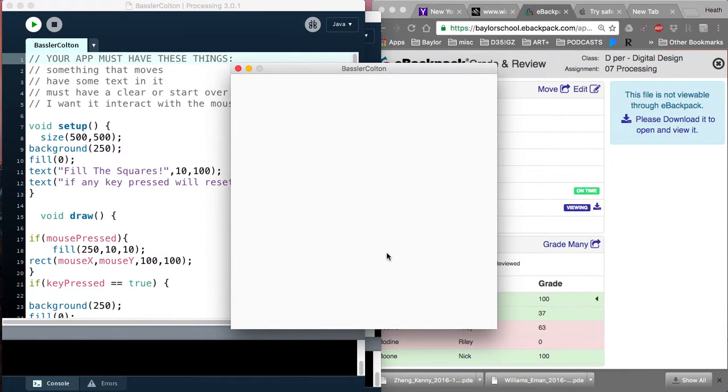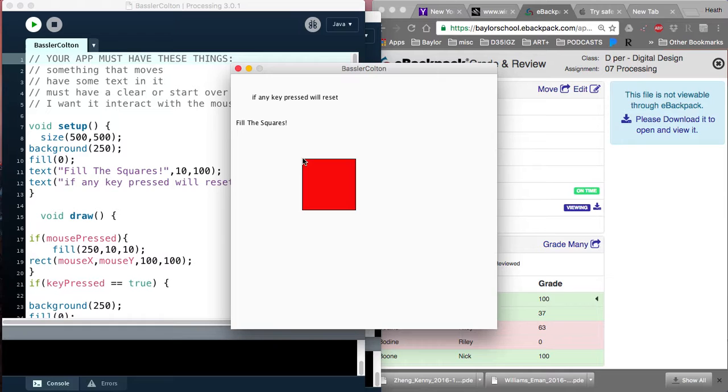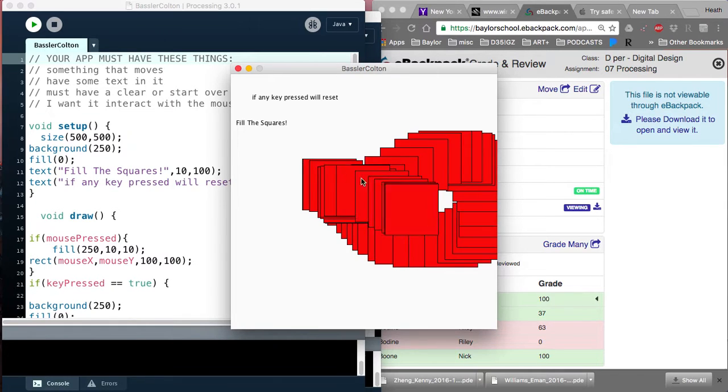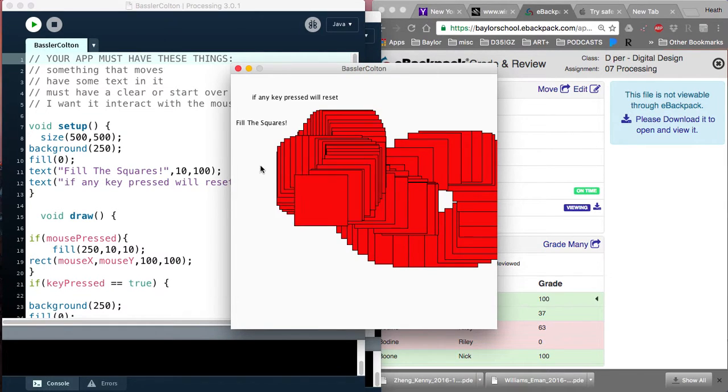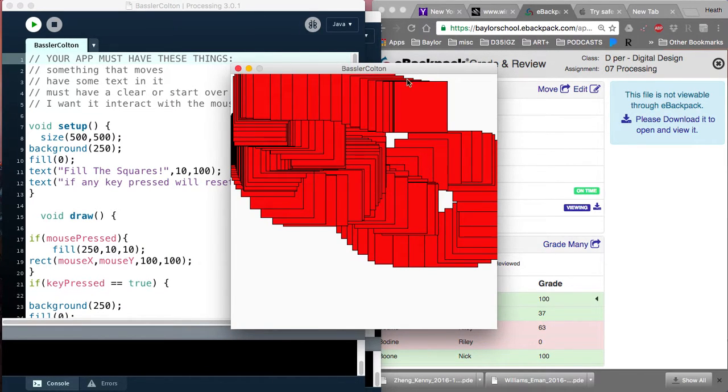It's pretty straightforward. This person has, if any key press will reset, fill with squares. So click, you know, I might say click to fill with squares, change the text a little bit.